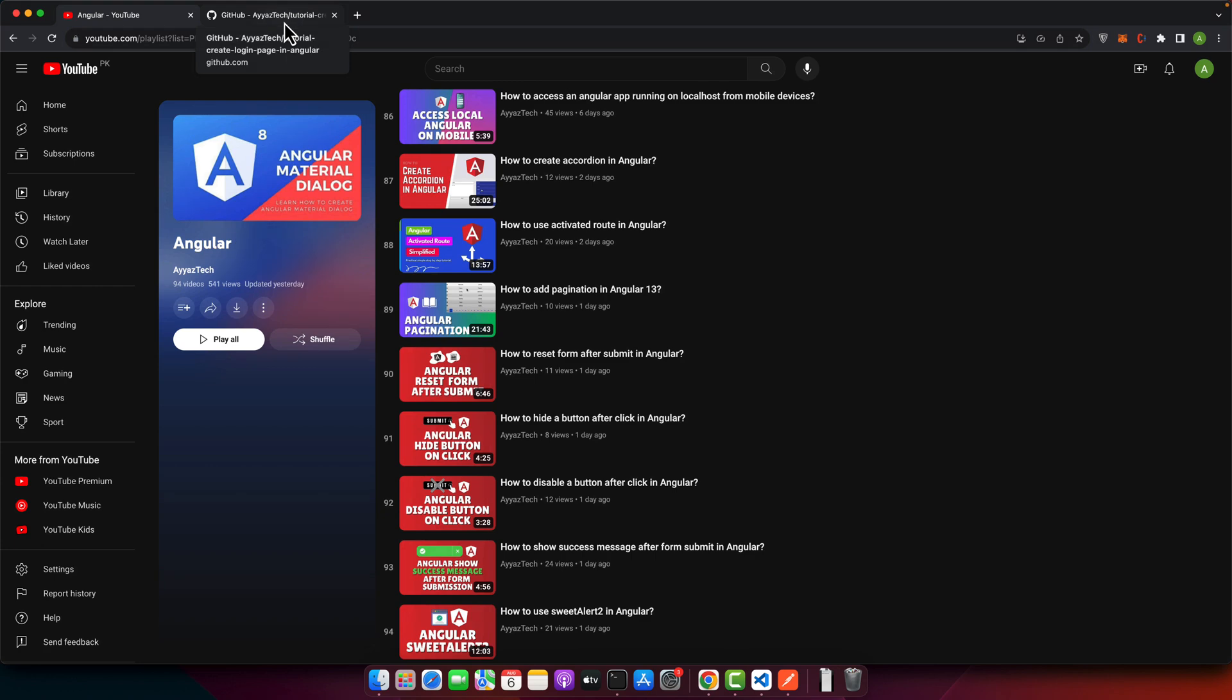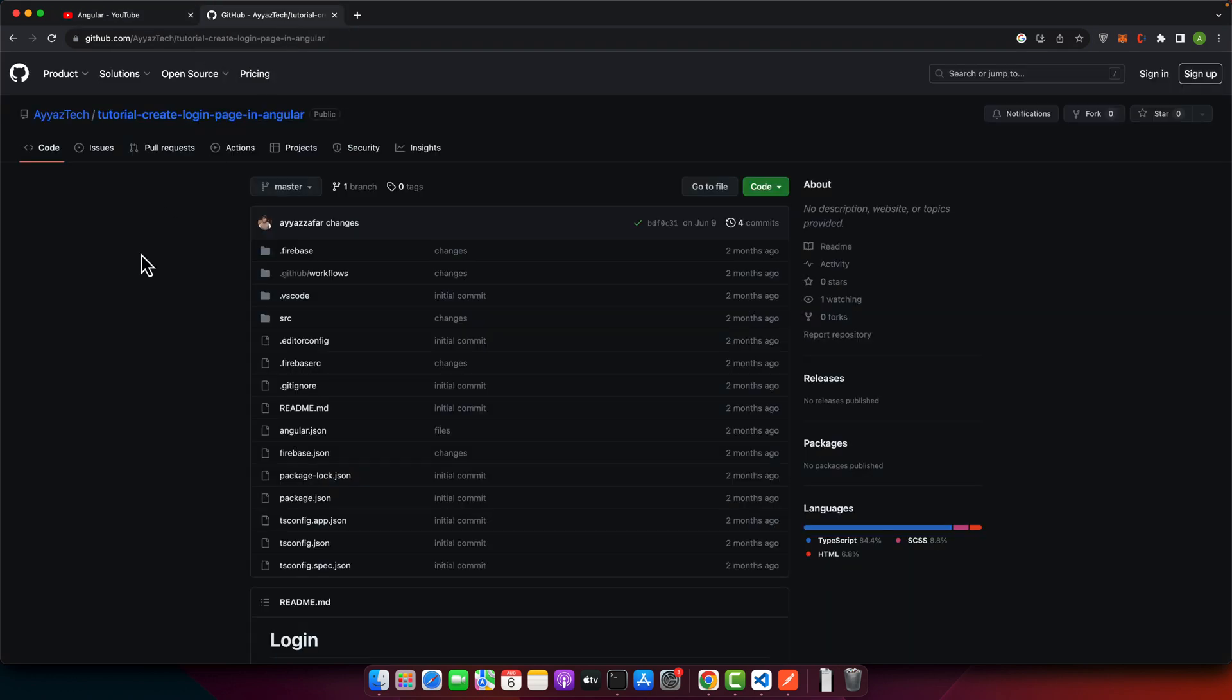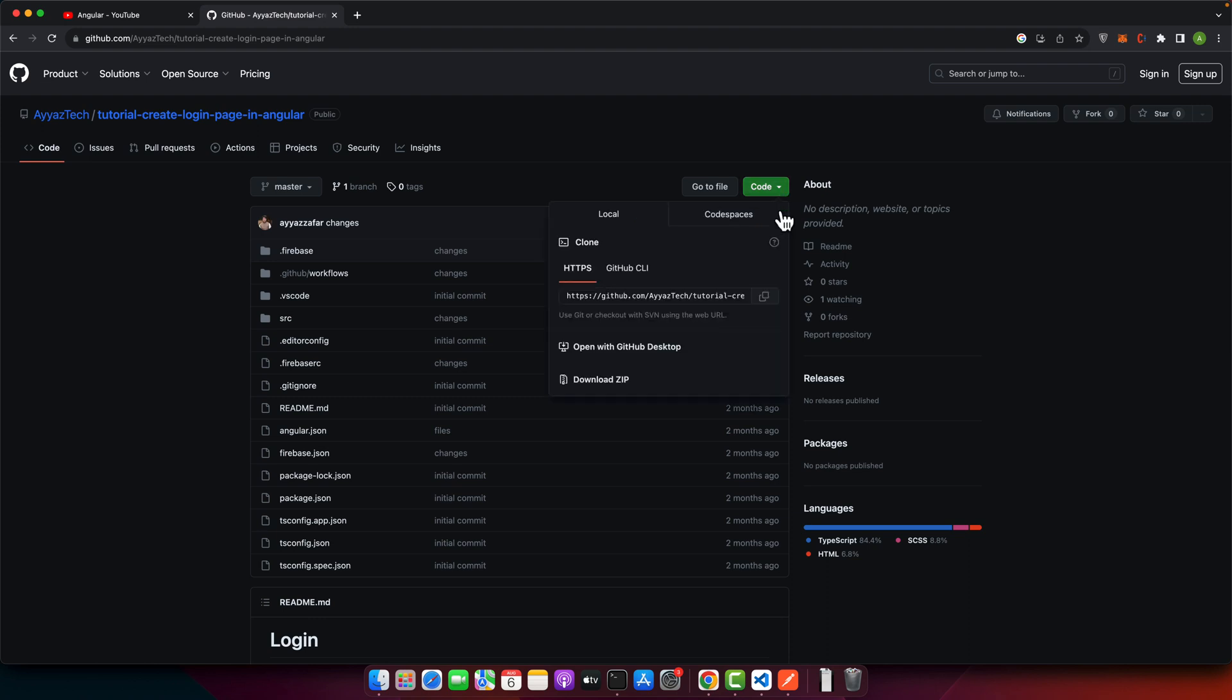There are two ways to download the GitHub repo. The first option is to click on this dropdown button and here you can click on download zip. It will download the repository for you.